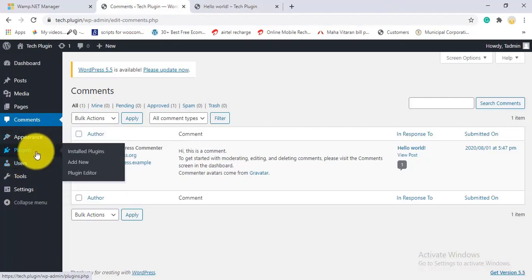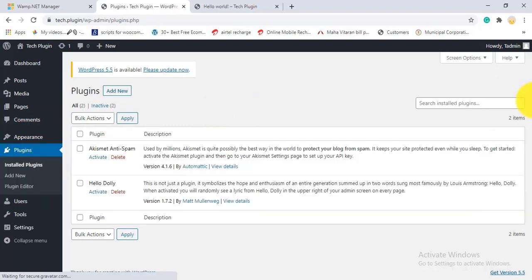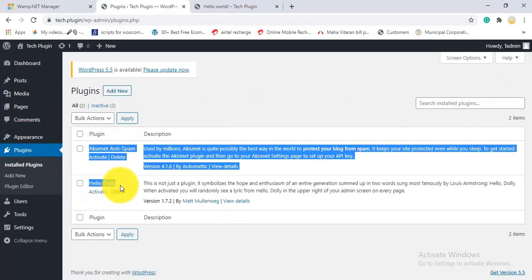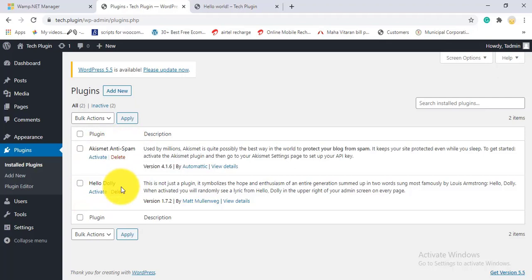Under Plugins, there are three options: Installed Plugins, Add New, and Plugin Editor. By default, two plugins are already visible. I don't recommend deleting those two default plugins. You can add new plugins by clicking the Add New button.